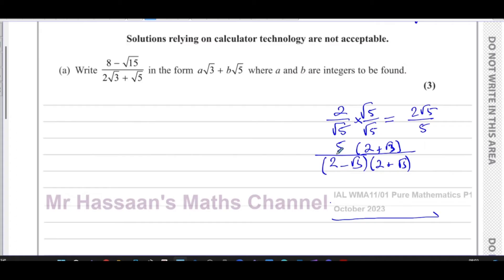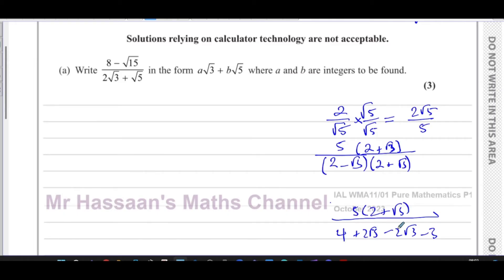This rationalizes the denominator based on the difference of squares. Expanding the denominator: two times two is four, two times root three is plus two root three, minus root three times two is minus two root three, and minus root three times root three is minus three. The two root three terms cancel, leaving four minus three which is one. The denominator is now rational — the middle terms disappear by the difference of squares effect.